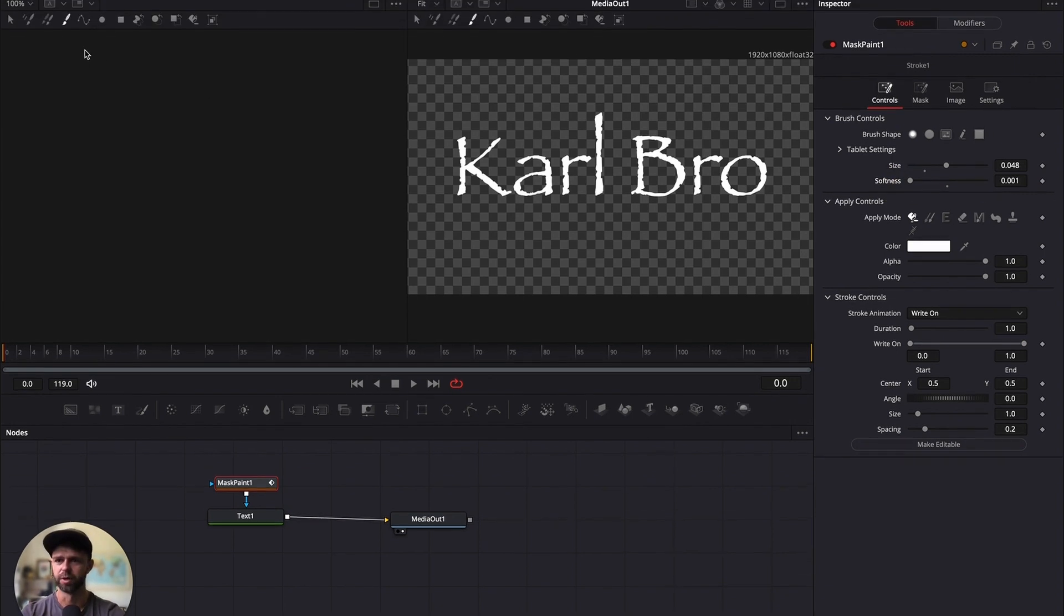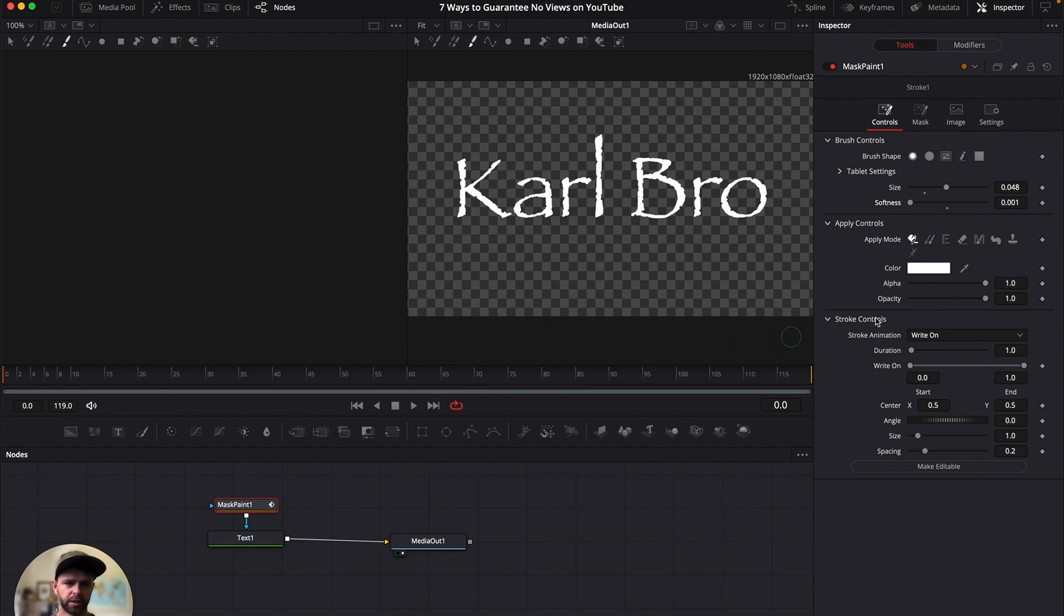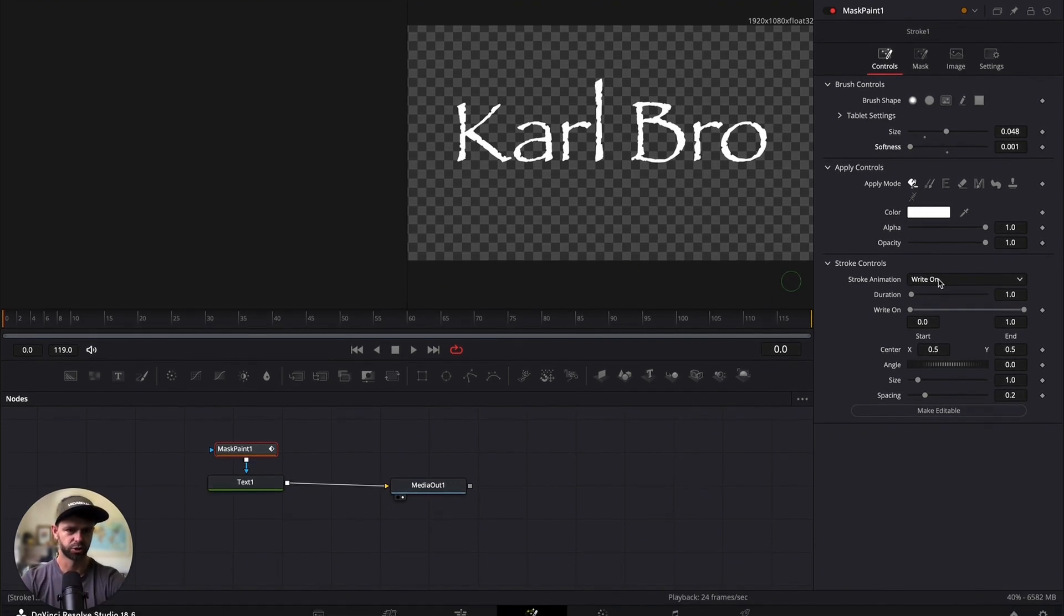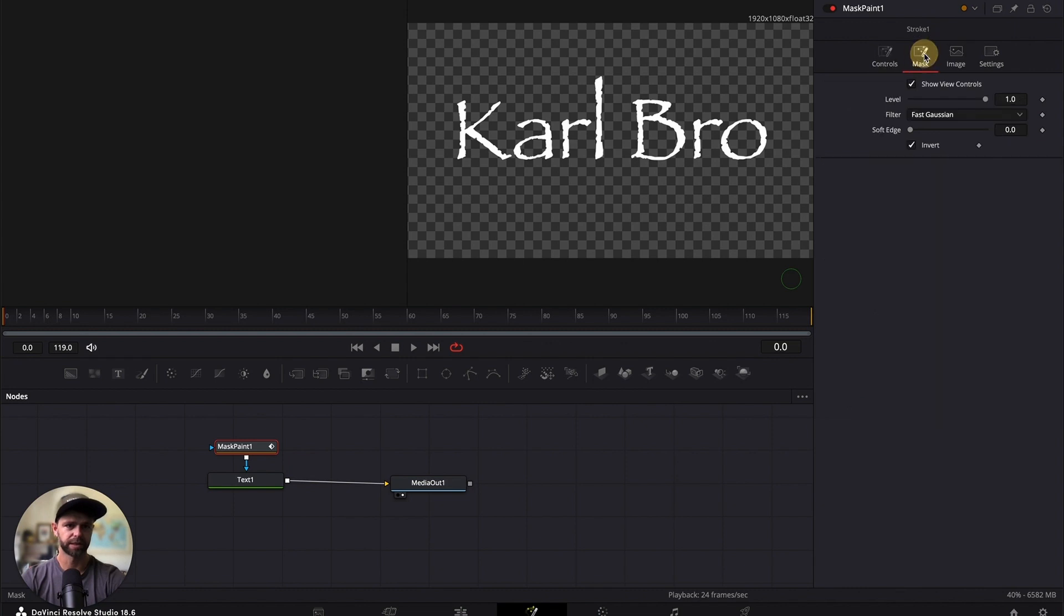So remember, first thing, select your single stroke. Then head to stroke controls. Make sure we are on write on, increase the size and softness, and then make sure you have ticked the invert box under mask.